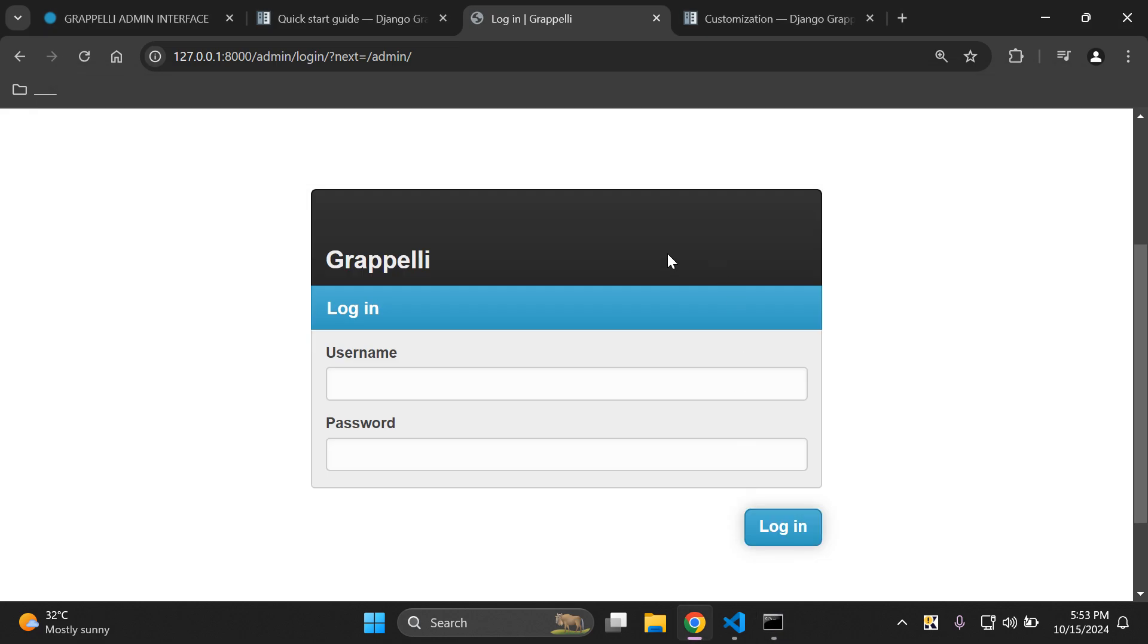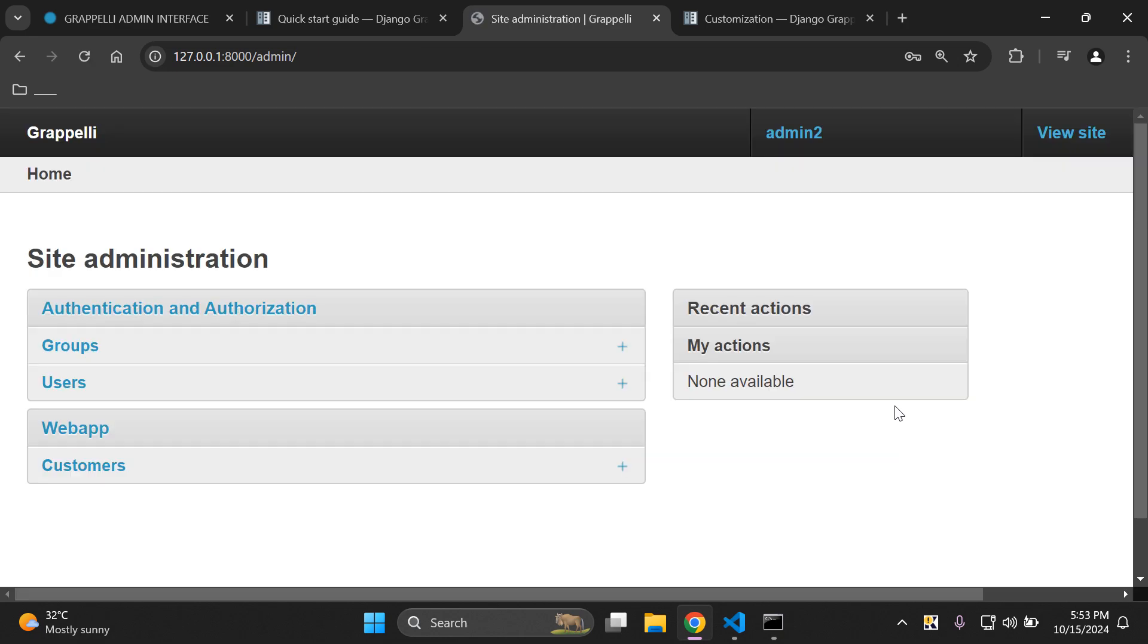Now what we can do is enter in those credentials here. So let's do just that. Let's go ahead and log in now that we have our super user credentials in place. And here we go. Here is the dashboard for Django Grappelli.